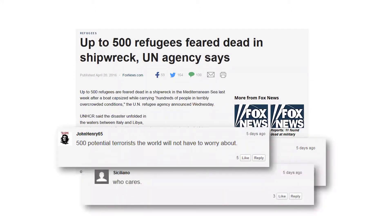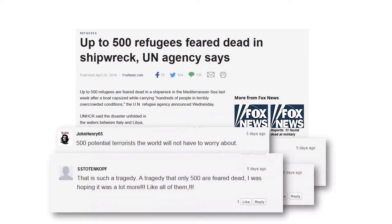In those comments you can see things like somebody reacting with '20 billion more to go,' or writing '500 potential terrorists the world will not have to worry about.' Another user with the nickname SS Totenkopf writes: 'Such a tragedy that only 500 are feared — I was hoping it was a lot more, like all of them.' This is the reality I commonly see in American, Polish, and Israeli media — hundreds of such comments below any article focusing on immigration or refugees.